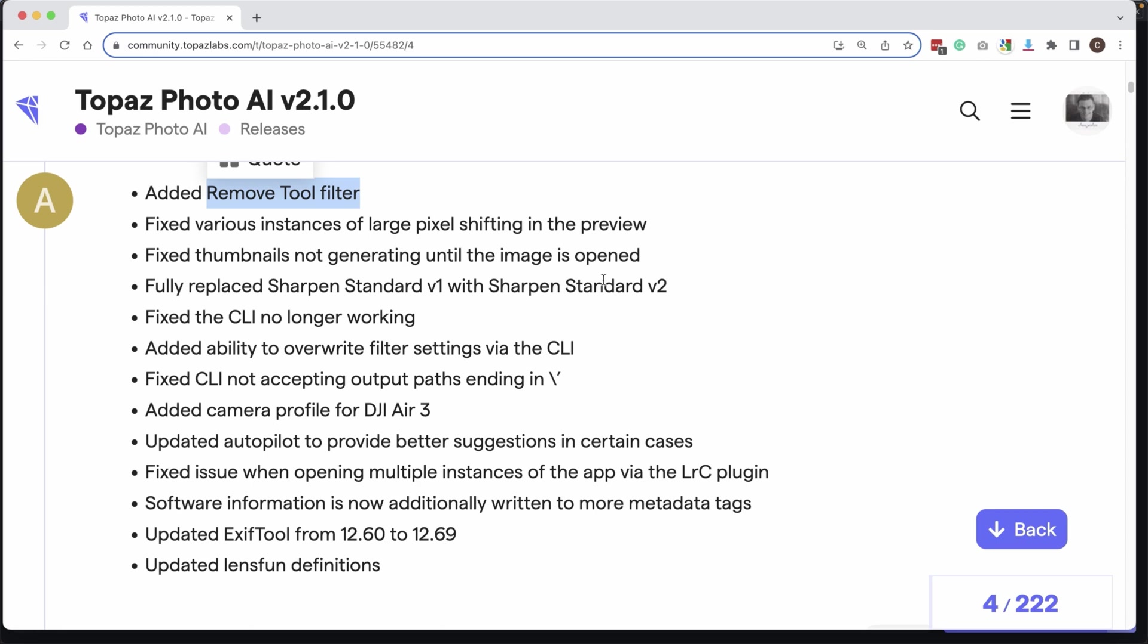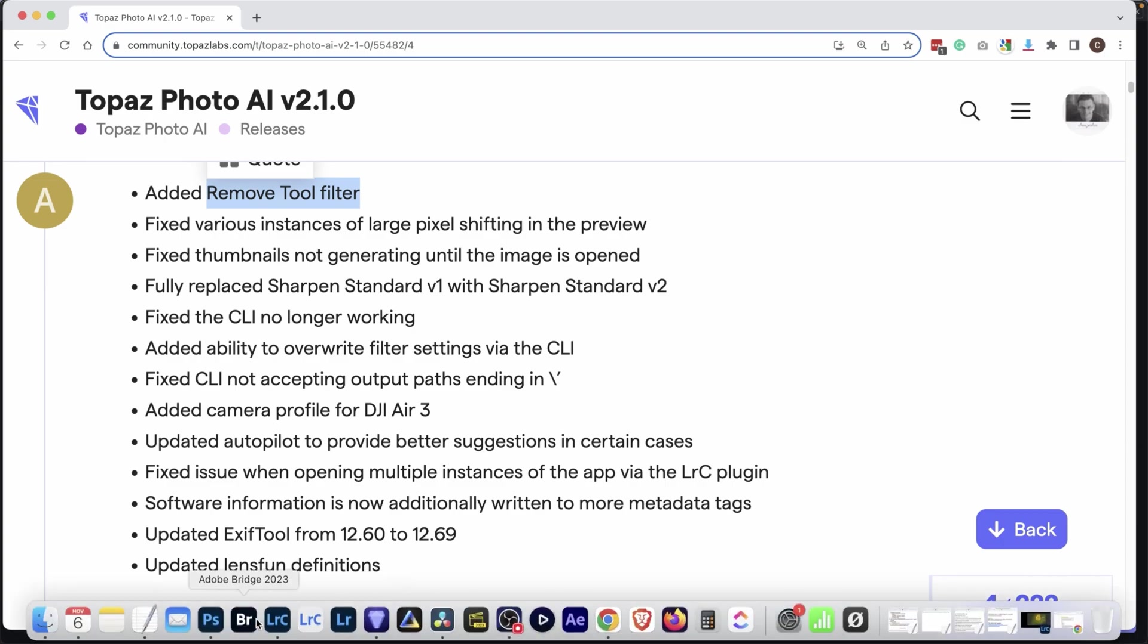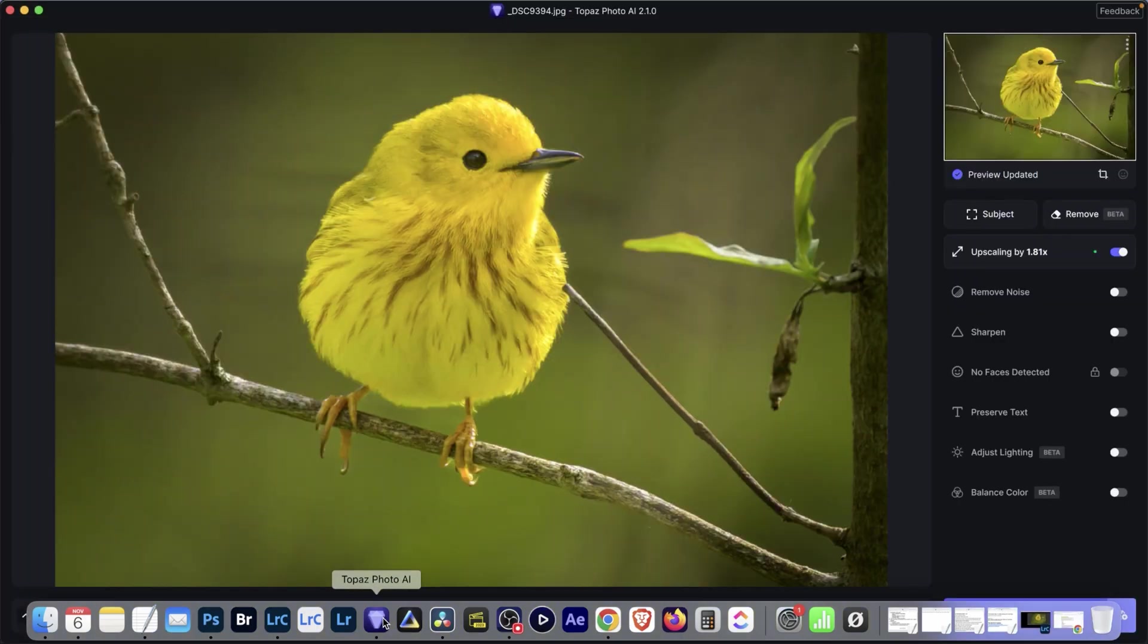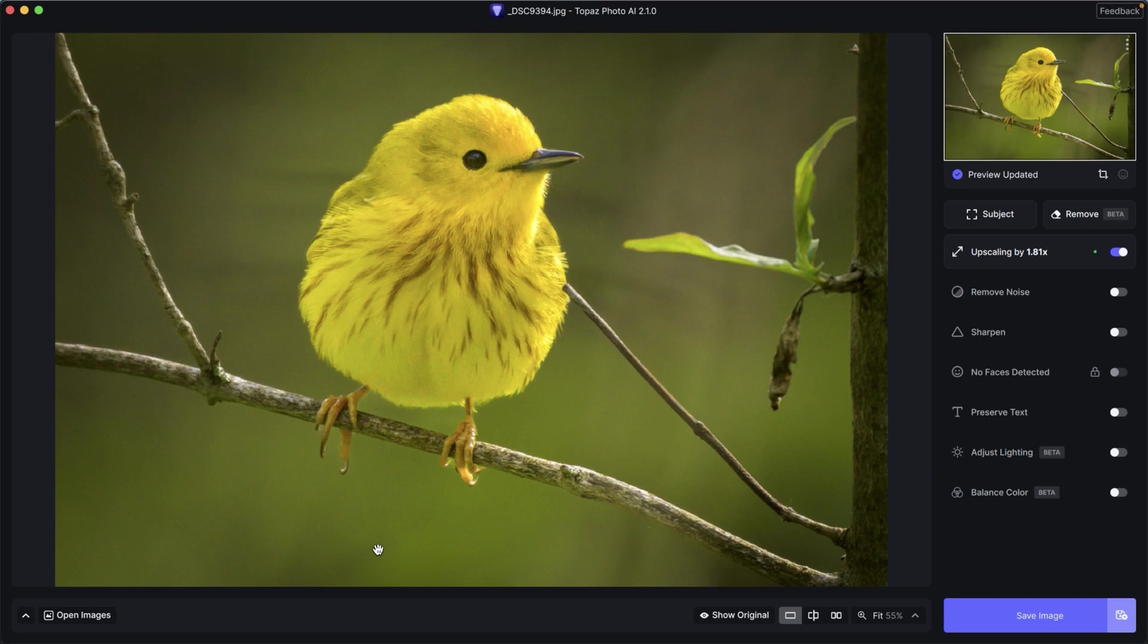So we're going to test out this Remove Tool in Photoshop, compare it to Topaz Photo AI's Remove Tool to see how good the Remove Tool is in Topaz Photo AI and whether or not it's worth using.